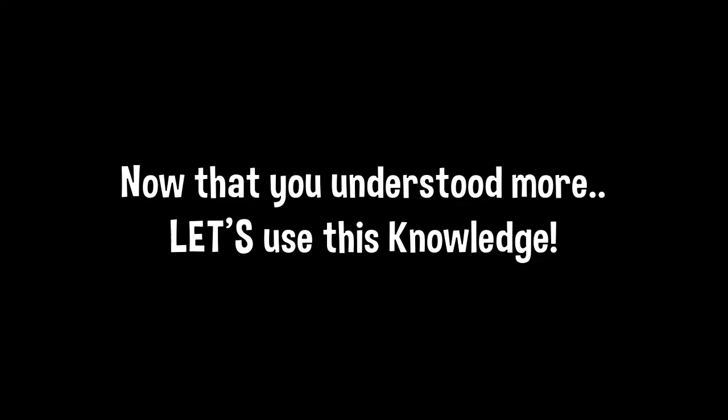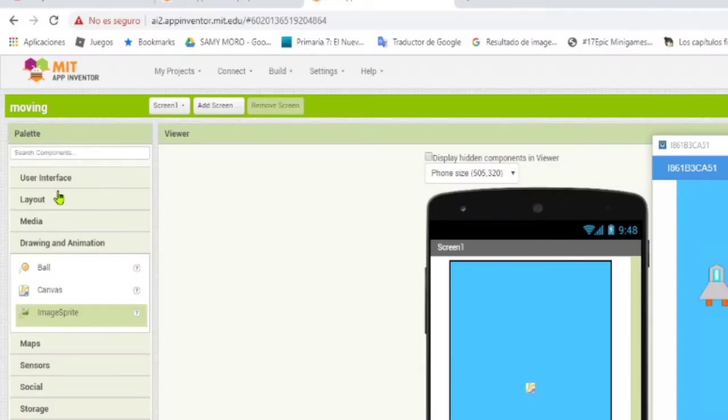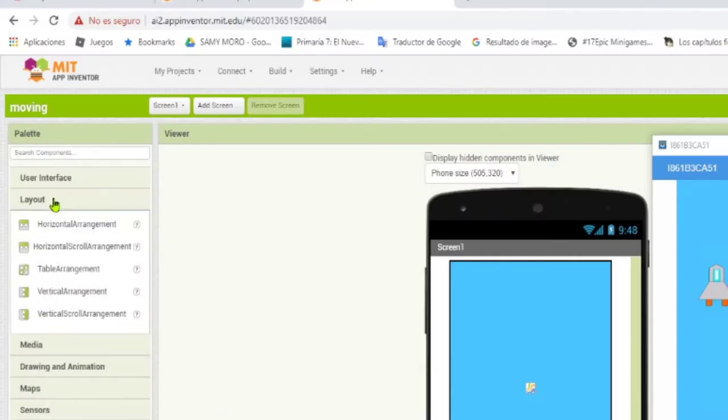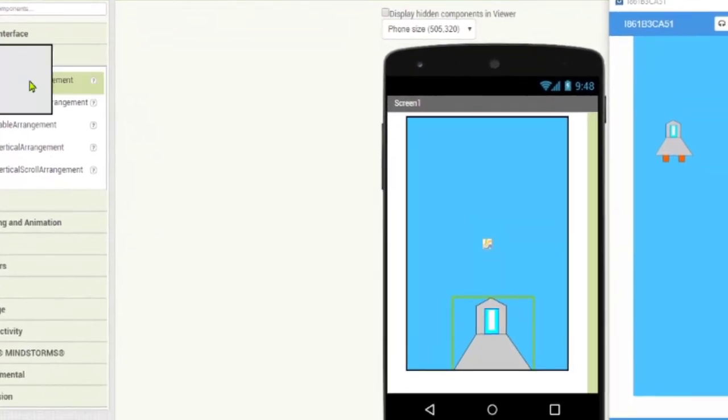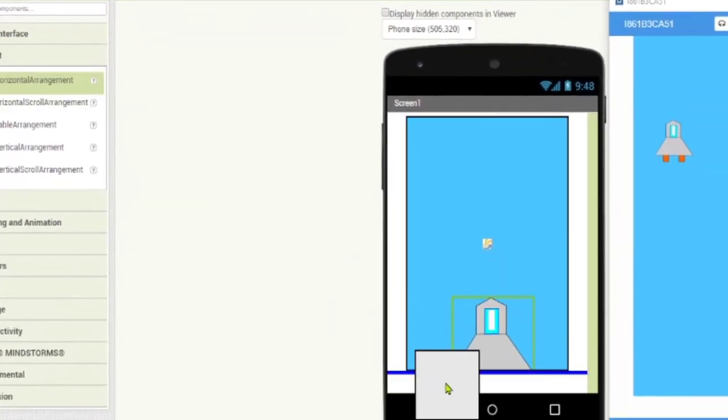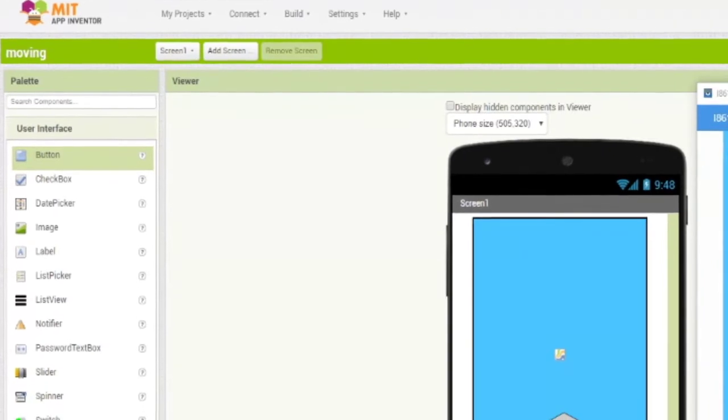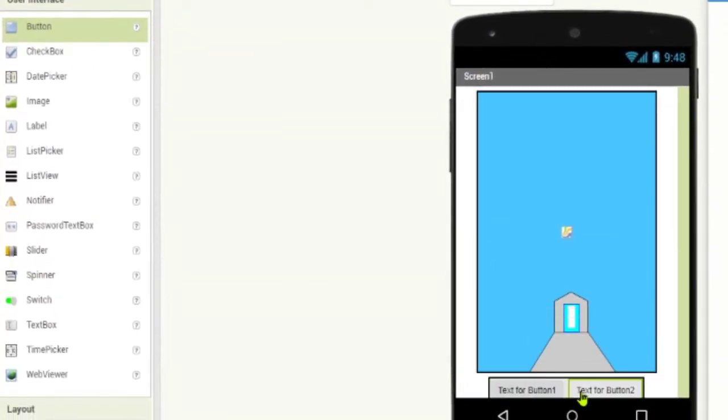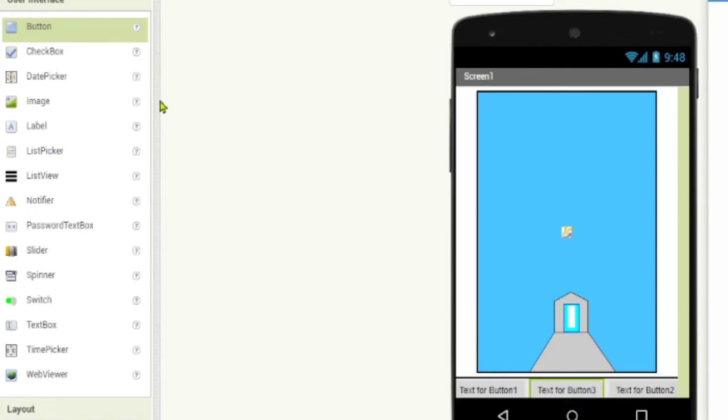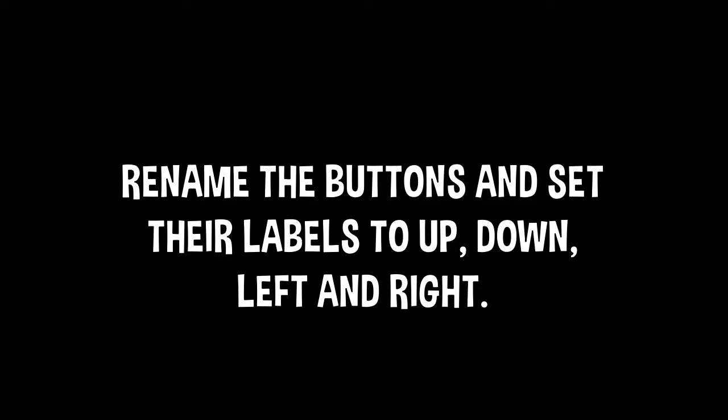If we change the heading to 90, the sprite will move to the upper part. Now that we understood more or less how things move here using the properties speed and heading, we are going to add a horizontal arrangement and four buttons. We are going to add the buttons inside the horizontal arrangement. With these buttons, we are going to move the spaceship or the sprite. We are going to use one button for up, down, left, and right. We are going to rename these buttons and change their labels to up, down, left, and right.